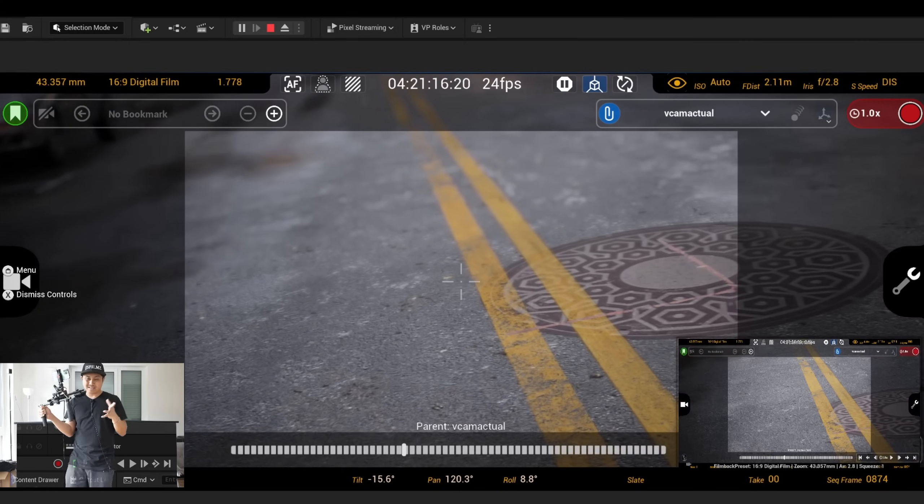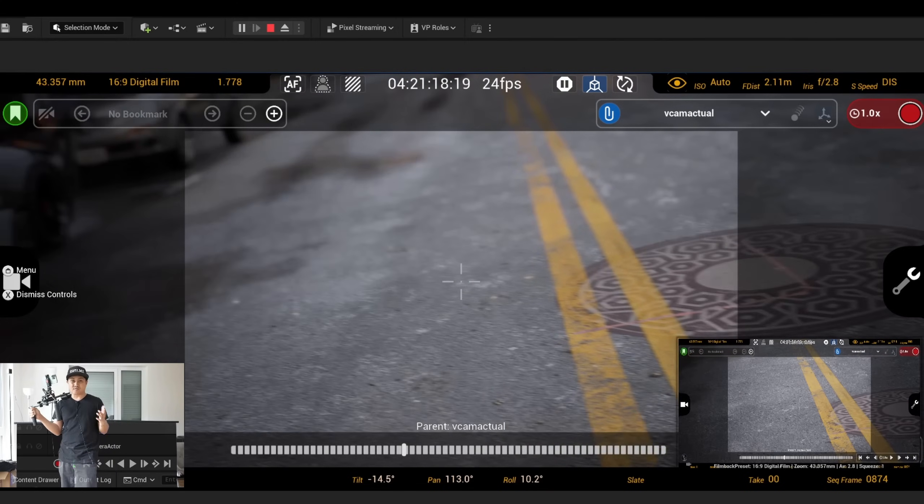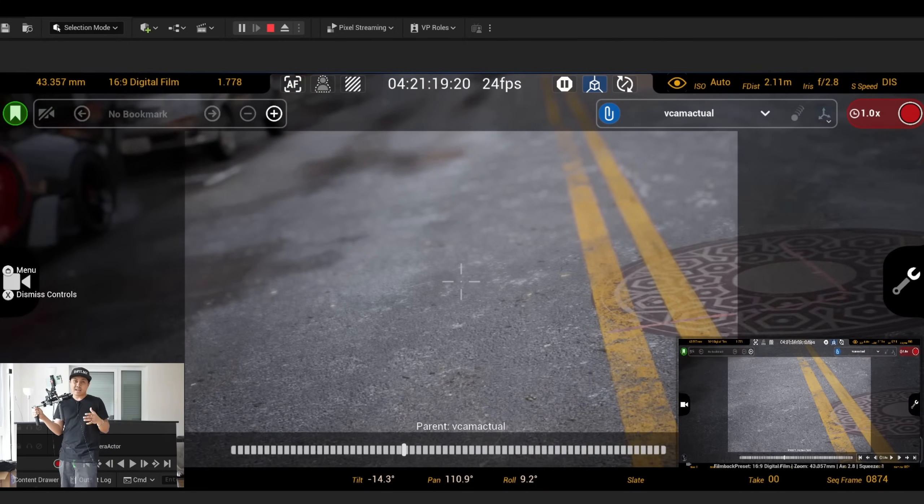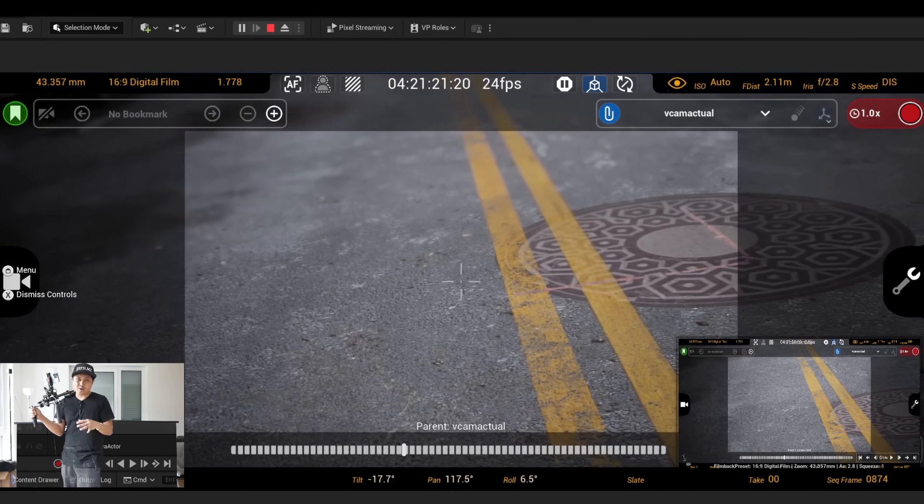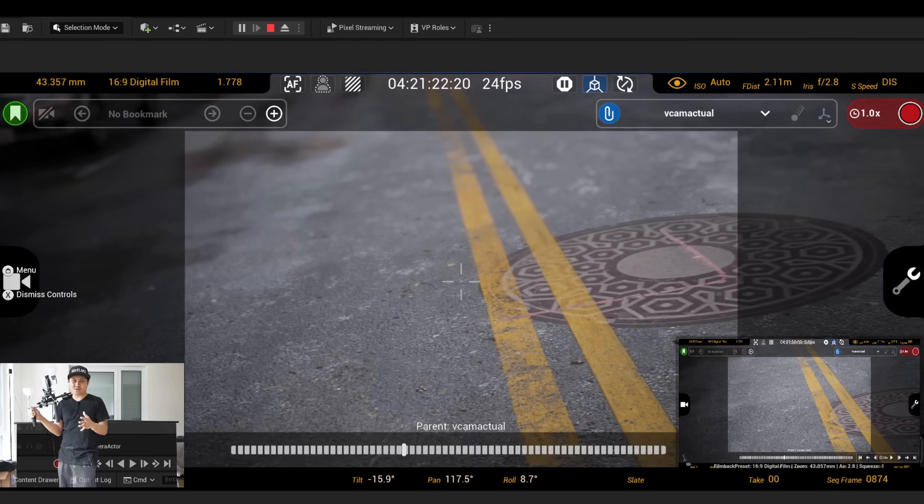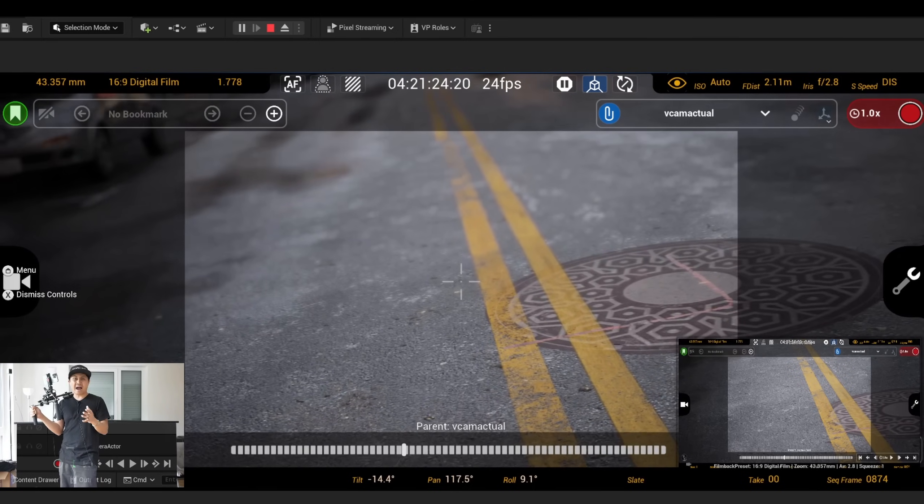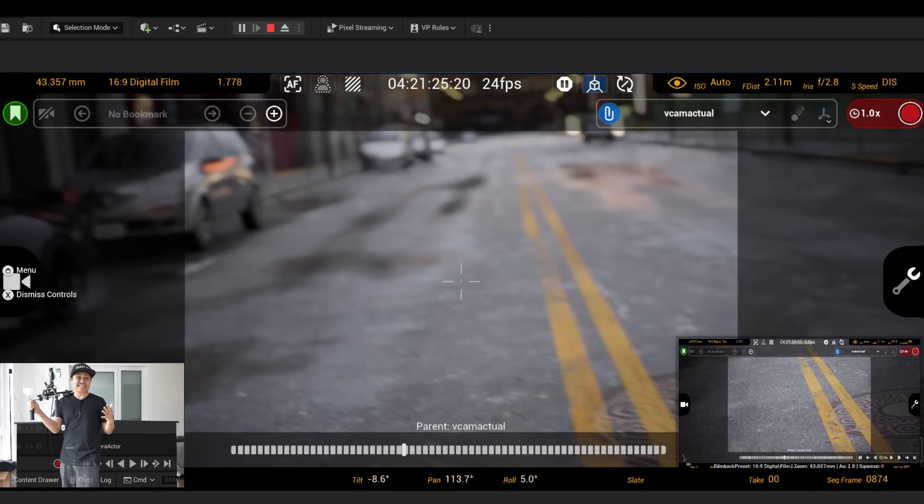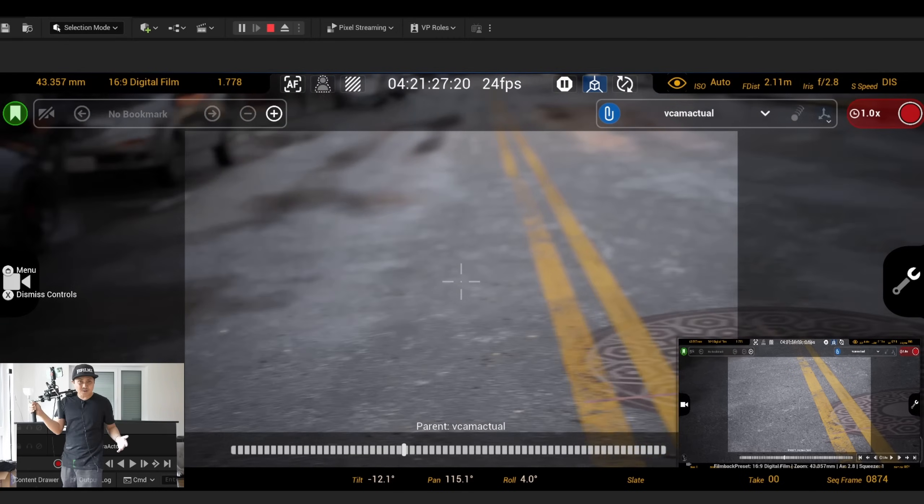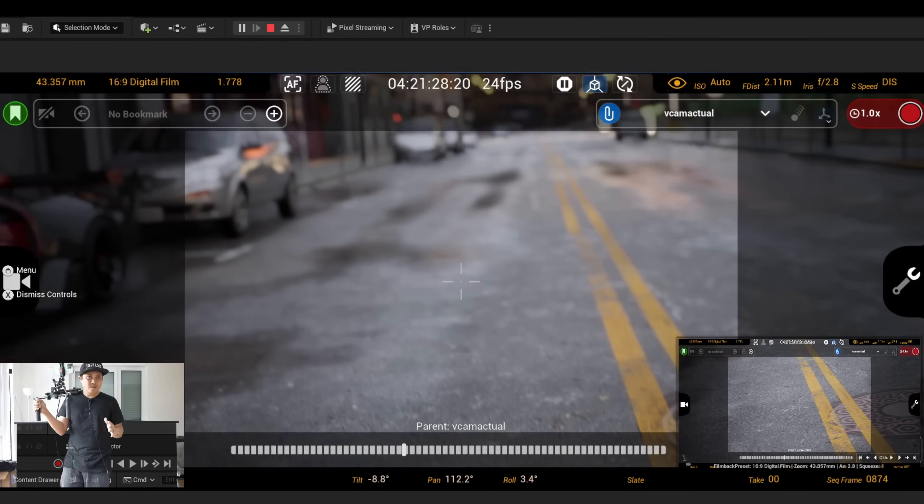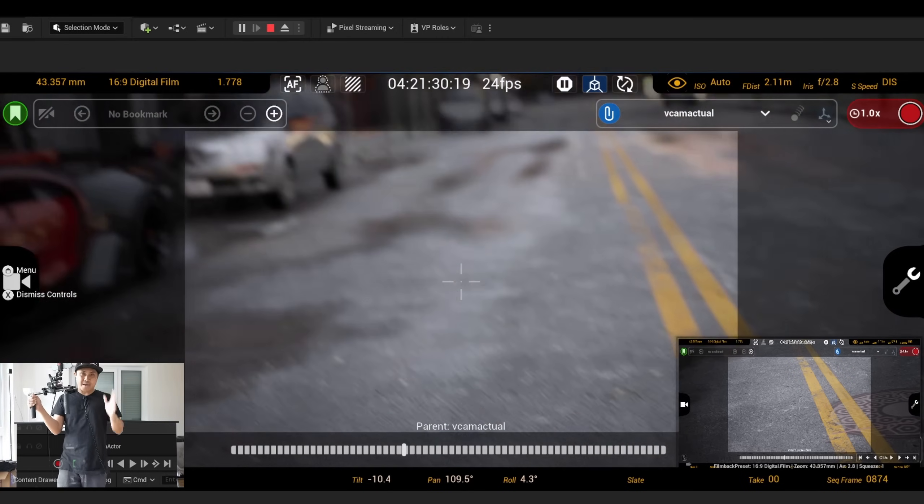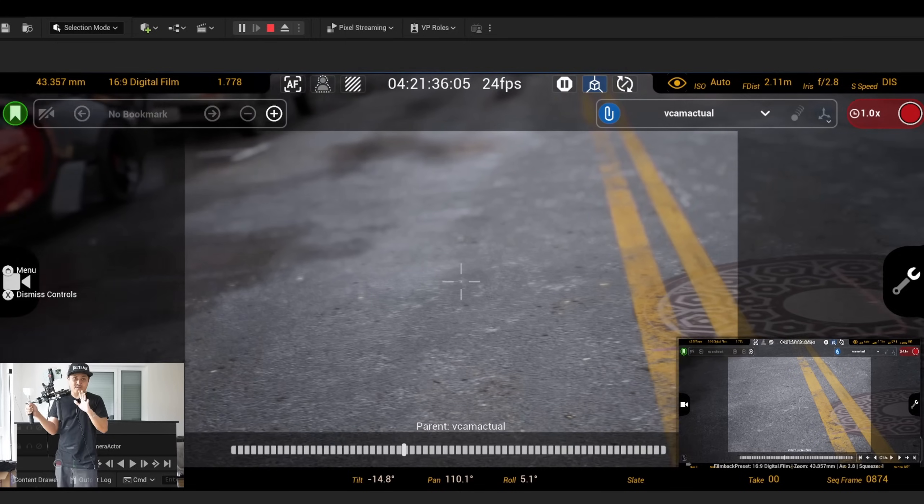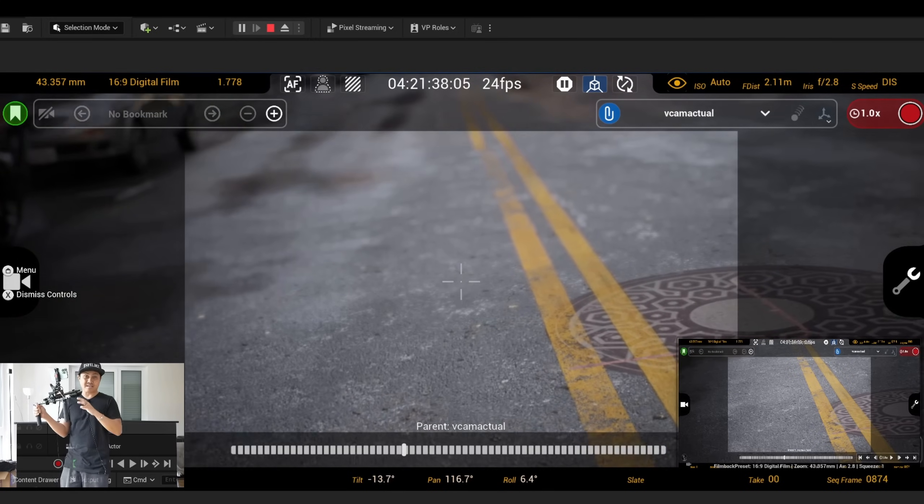So what I did was I contacted Tim from Vive and was like, hey let me borrow a Vive Mars so you can see how it works as a vcam. And I gotta tell you right now, it works amazing.